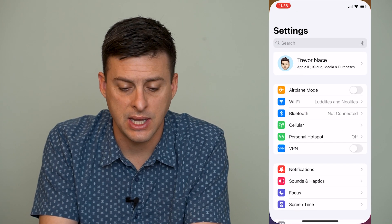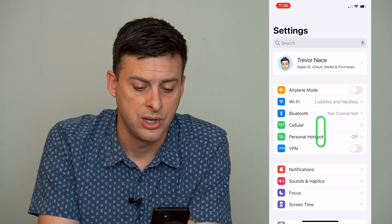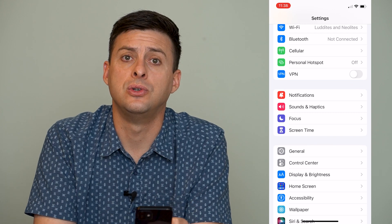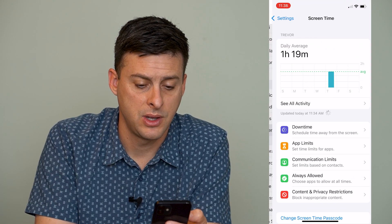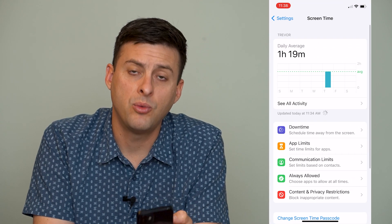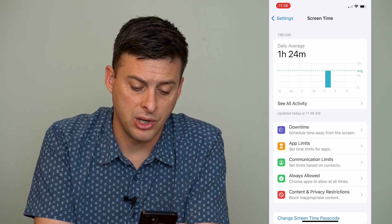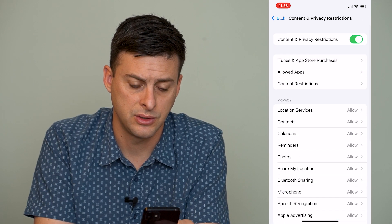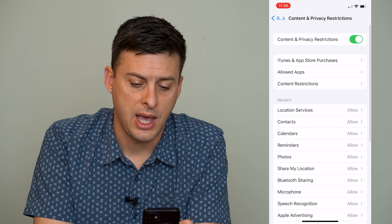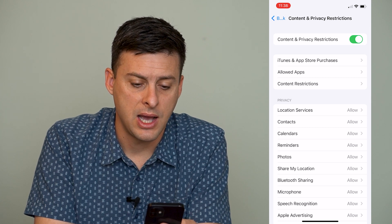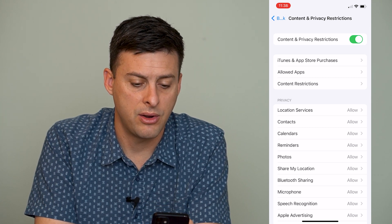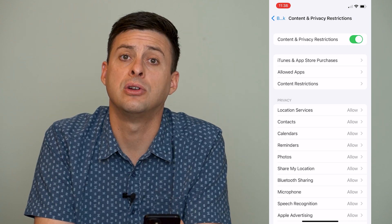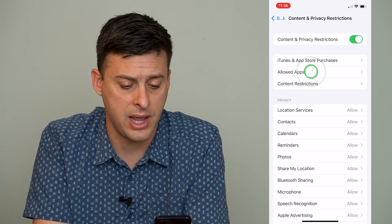If I go into Settings here, you can see if I scroll down and go to Screen Time. And then once I'm in Screen Time, I can go to Content and Privacy Restrictions. And once I'm there, I can go to Allowed Apps — it's the third option there at the very top: Allowed Apps.